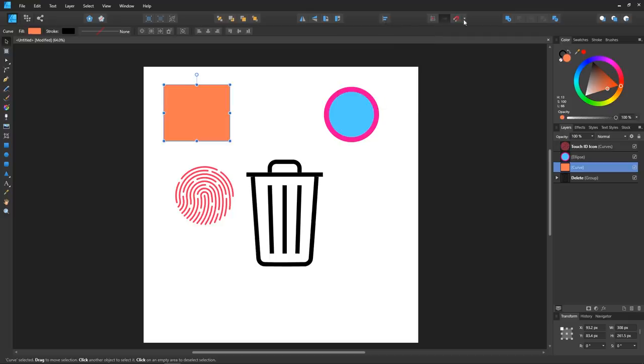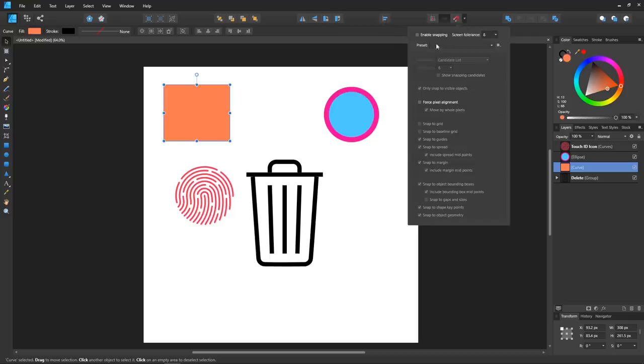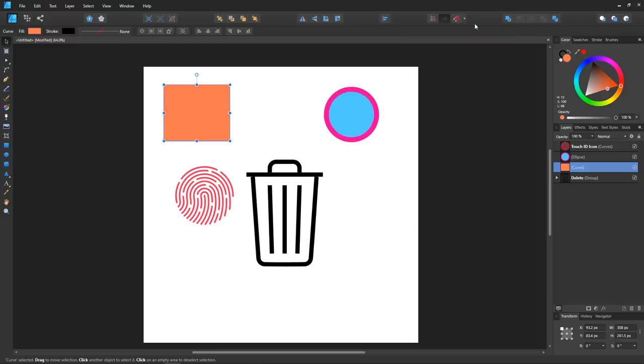Then if you come over here, you'll notice another fly-out menu for enabling snapping, represented by a little magnet icon, which I think is pretty clever.